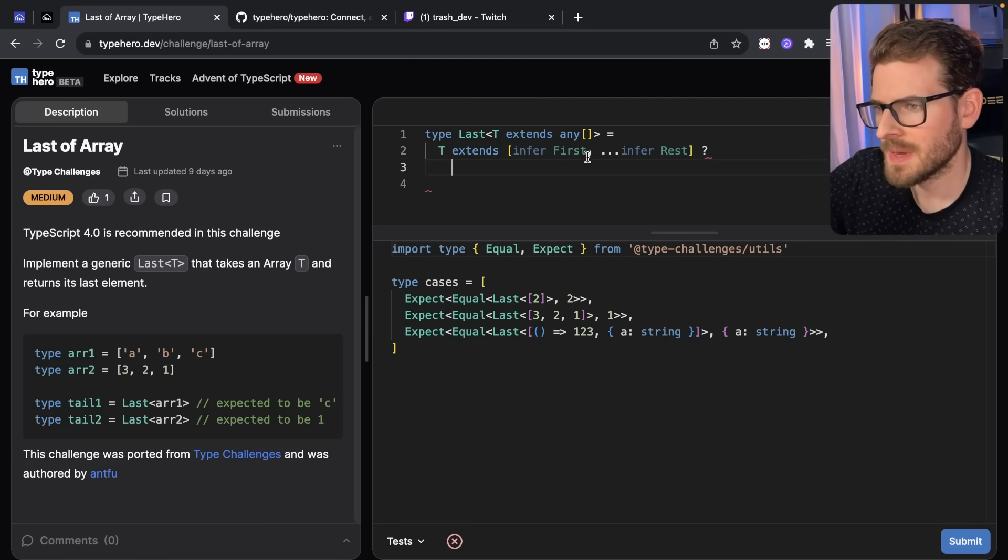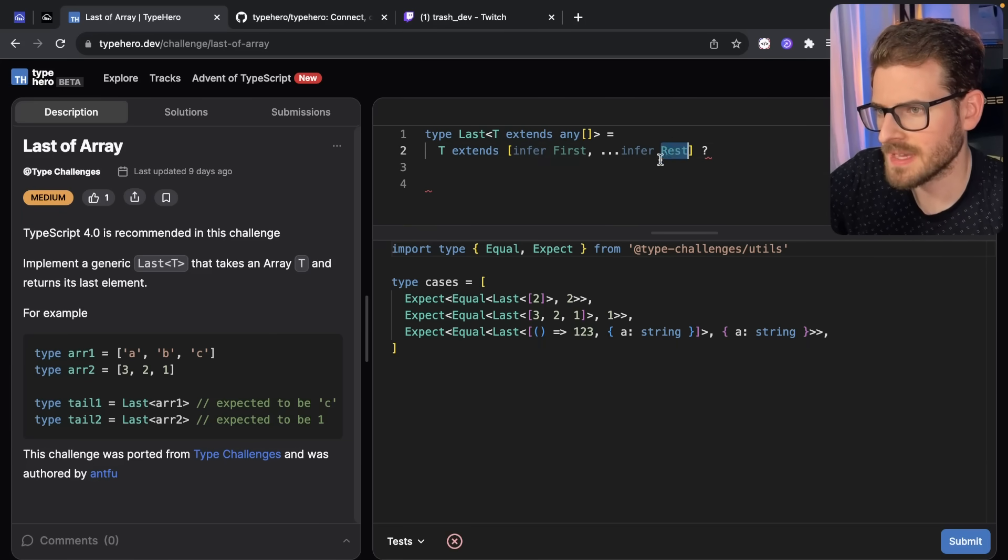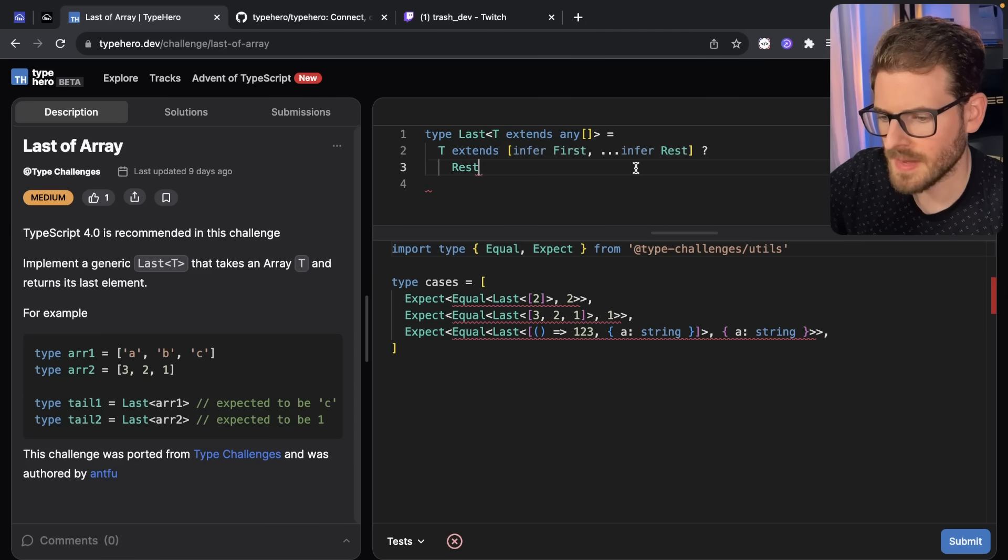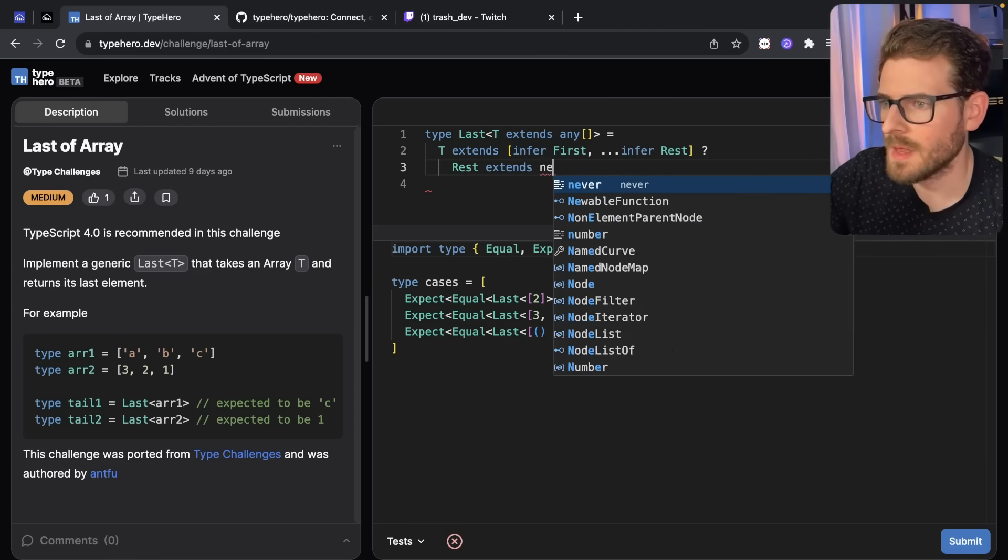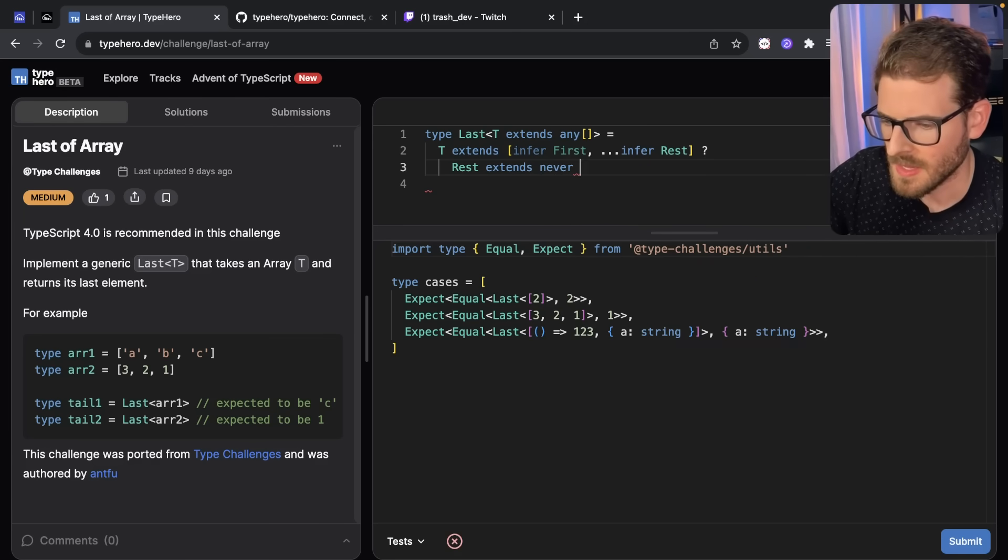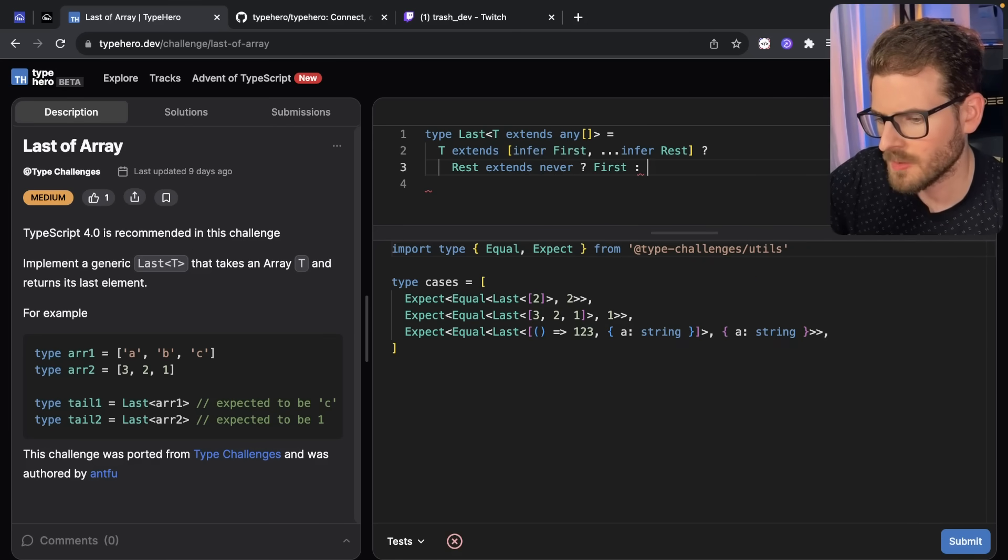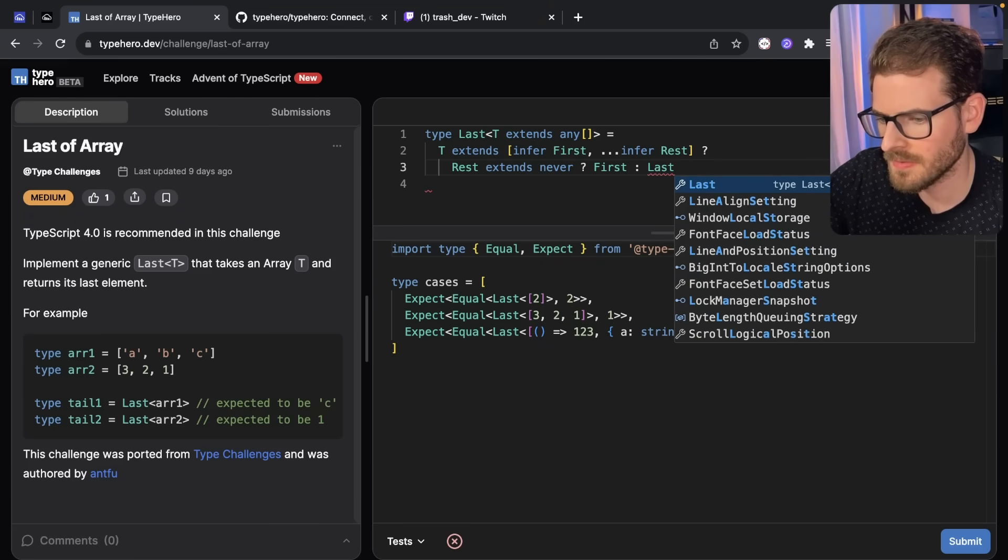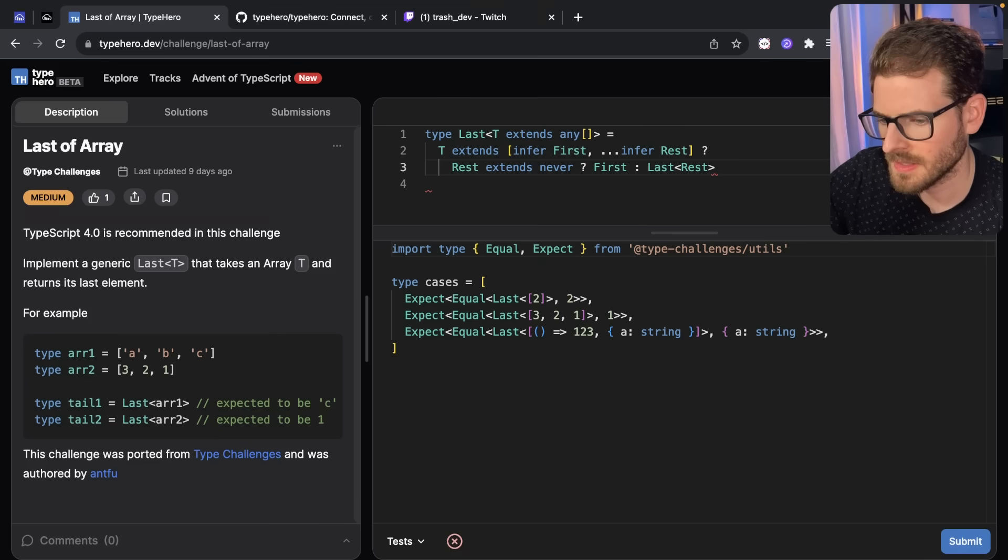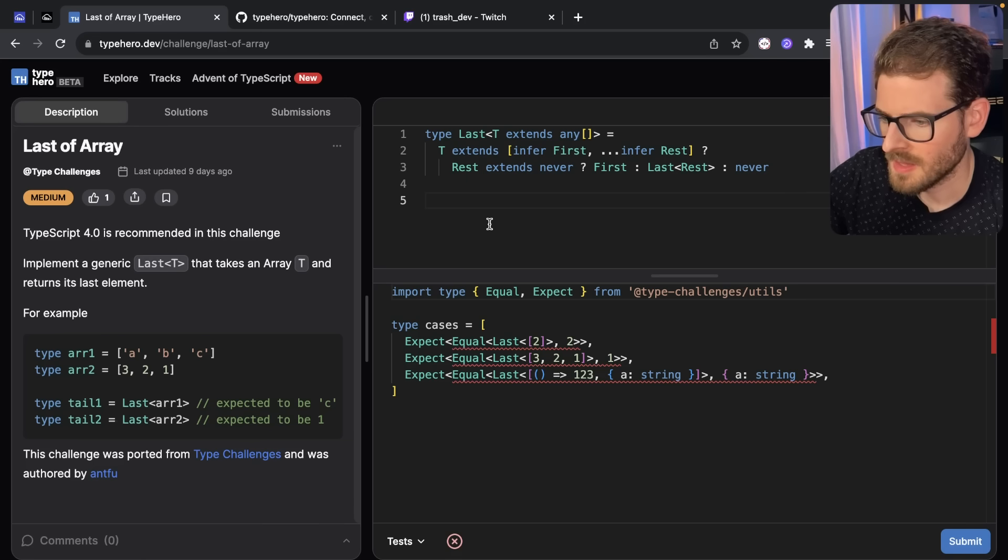So I think if I want to get the very last element, what I can do is I can check if rest is undefined and I can just return that hopefully. So I'm going to say if rest extends never, I think is a keyword. Then what we want to return is first. Otherwise, we want to return last of rest. And then otherwise, we're going to return never. That's my first attempt.